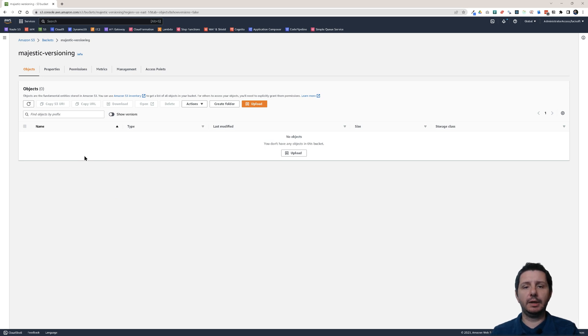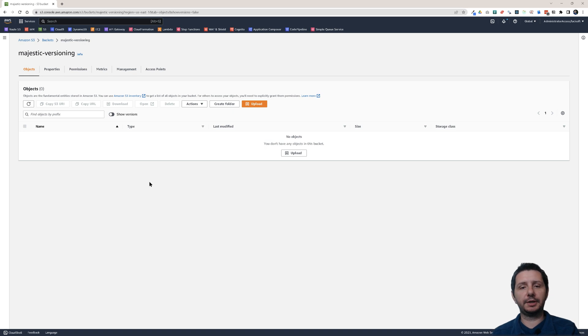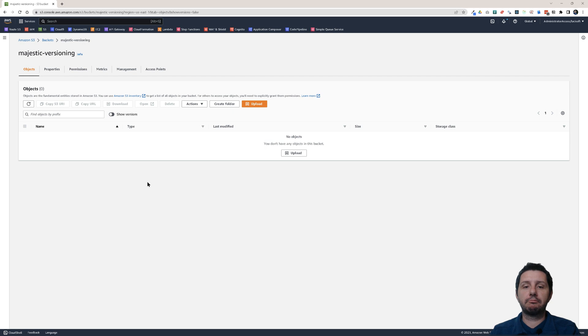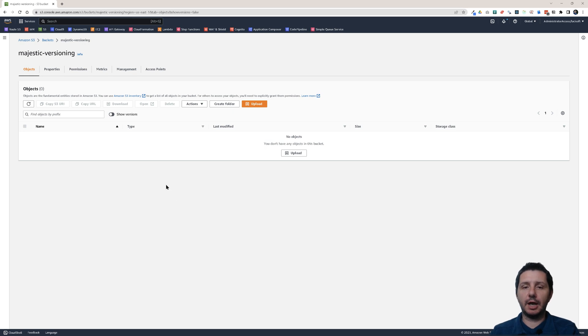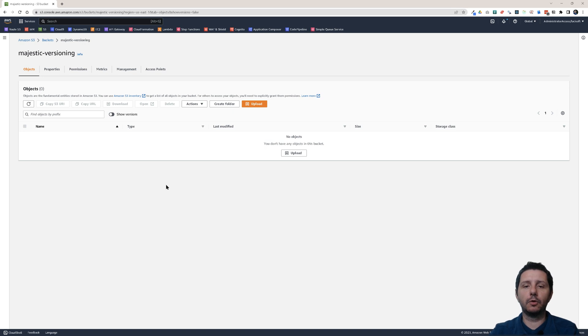So this is how S3 versioning works. You can keep many versions of the same file and you can soft delete them or hard delete them. So this was the video on versioning. I hope you liked it. If you did, click on the like button, subscribe to the channel, and I hope to see you soon here with another video.